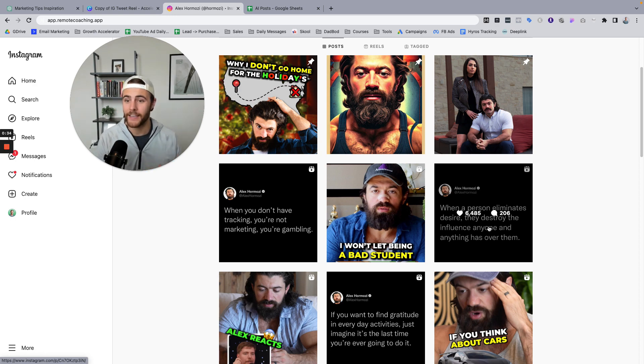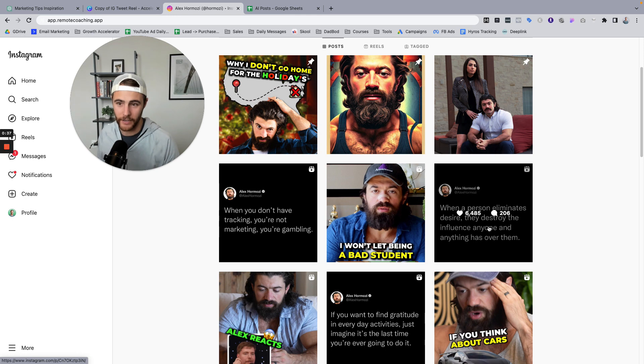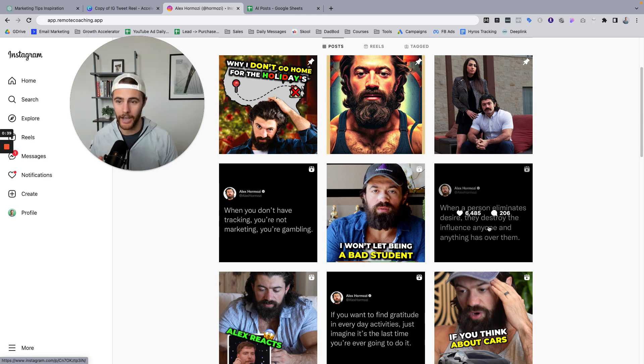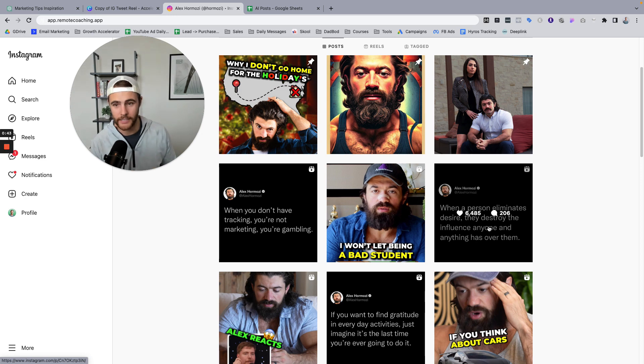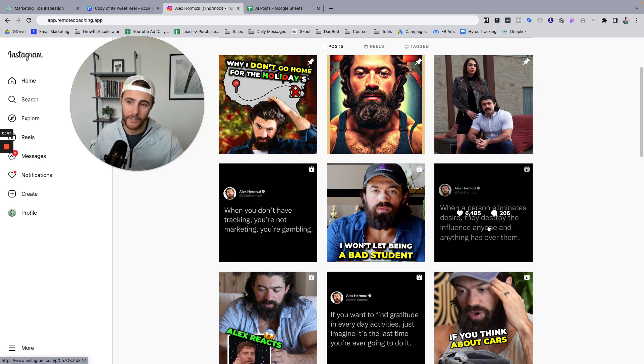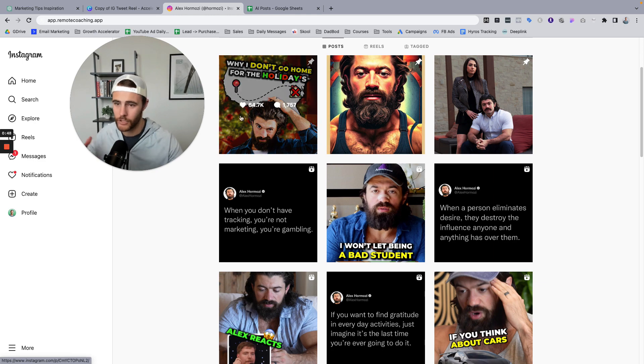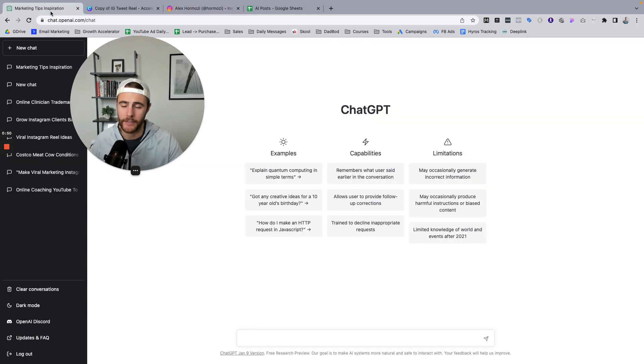Before we get into that, if you're a coach or a clinician and you're trying to grow and scale an online coaching company, go ahead and give me a subscribe. I create videos just like this that are designed to help you improve your content, improve your sales process and get more clients. So if that's you, drop a subscribe. And yeah, let's jump into it.